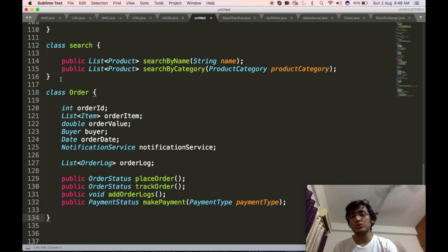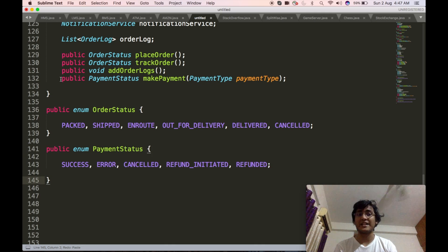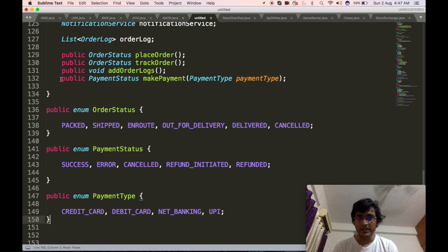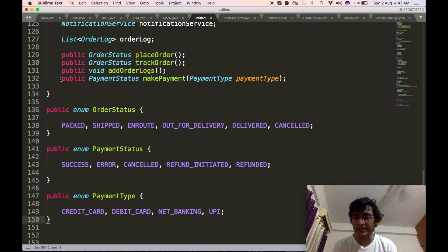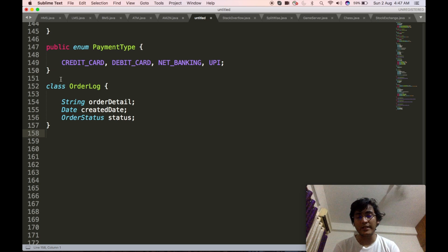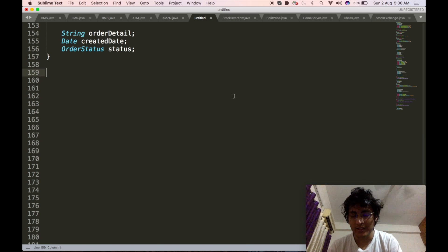We will define the enums: OrderStatus (packed, shipped, en route, out for delivery, delivered, cancelled), PaymentStatus (success, error, cancelled, refund initiated, refunded), and PaymentType (debit card, credit card, net banking, UPI). This list is not exhaustive. Then we will define OrderLog, which contains the order detail description of the current status, the created date of that description, and the ongoing status.